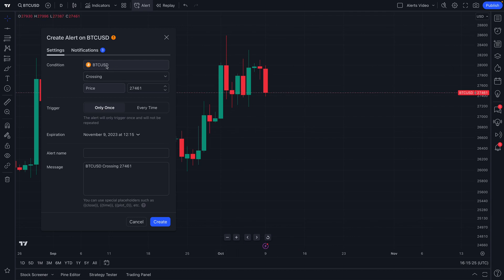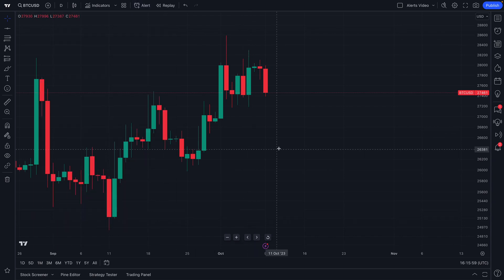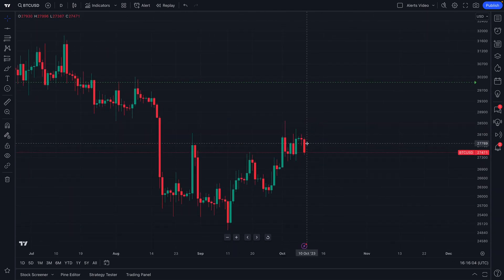For example, if BTCUSD — because we're looking at a chart of BTCUSD — were to cross the price, let's type in 30,000, we would get an alert when that moment happens. We can call this alert 'BTCUSD 30,000 alert,' and we have a message that says 'BTCUSD crossing 30,000.' We can be as detailed as we want. Let's go ahead and click create.